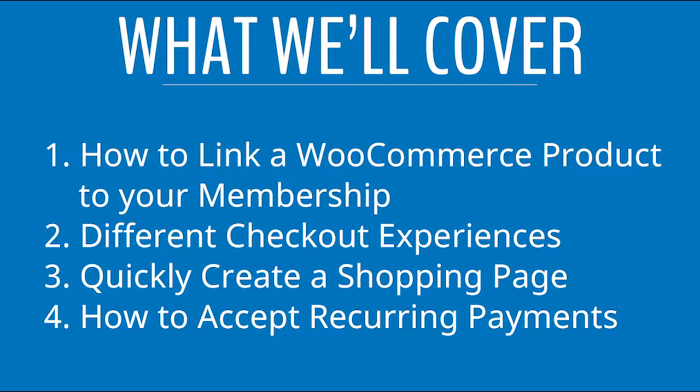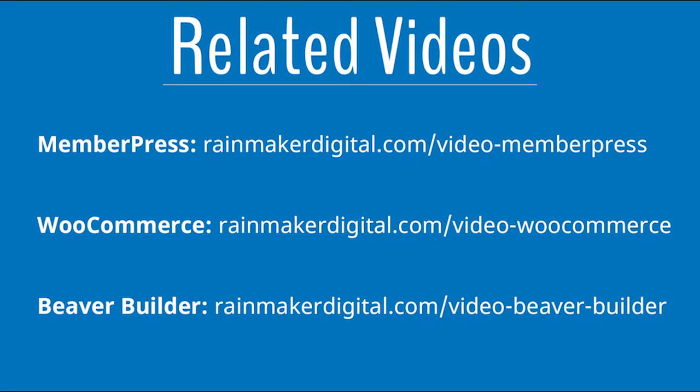And if you're wondering how to create a new membership in the Rainmaker platform Andromeda, or if you're wanting to learn some of the basics of just WooCommerce in general, I encourage you to check out some of our previous videos. You can find my MemberPress video at rainmakerdigital.com/video-memberpress. And you can find my WooCommerce overview at rainmakerdigital.com/video-woocommerce. So let's go ahead and just get started.